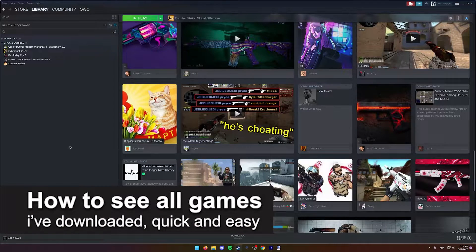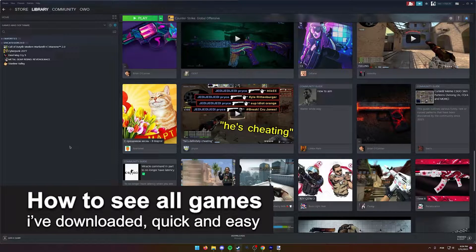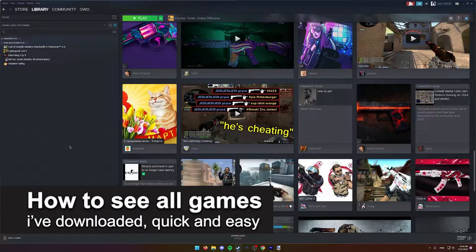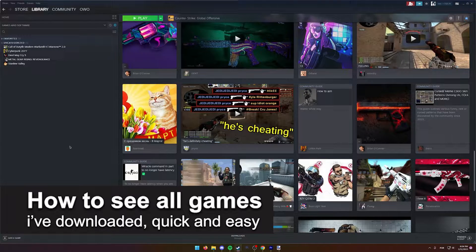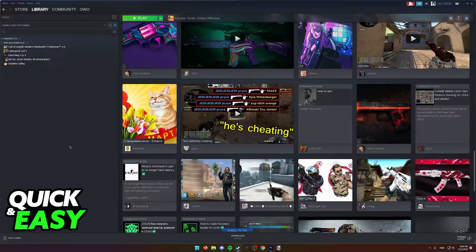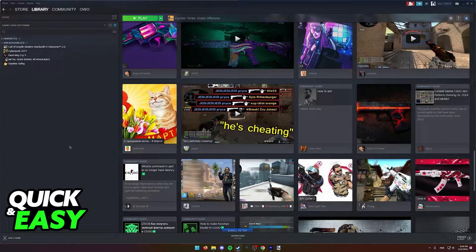In this video, I'm going to teach you how to see all the games I've downloaded. It's a very quick and easy process, so make sure to follow along.